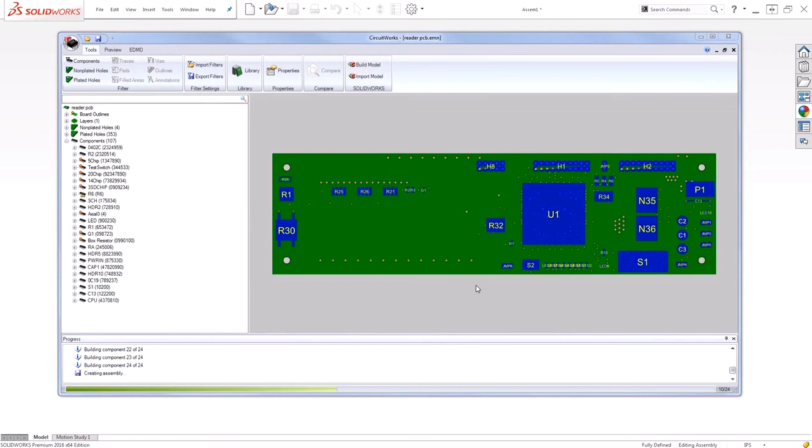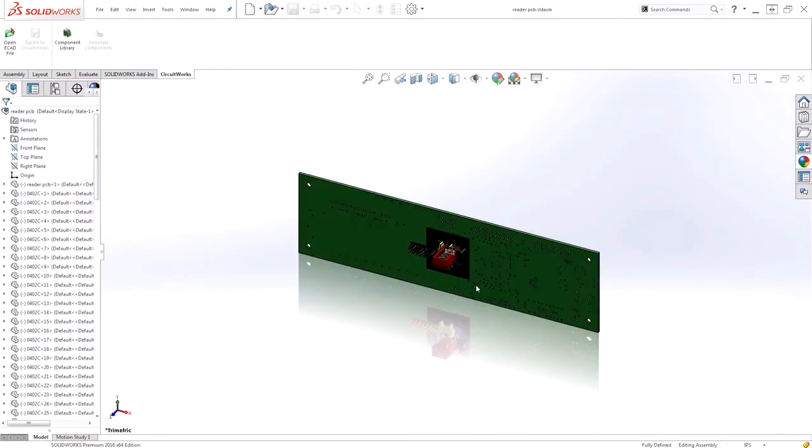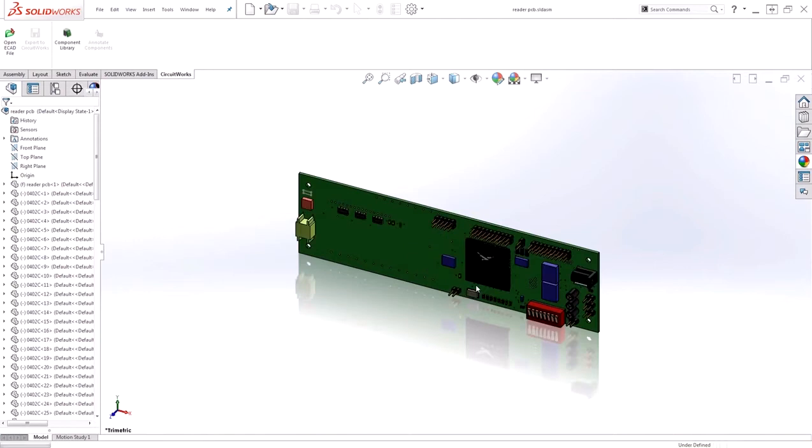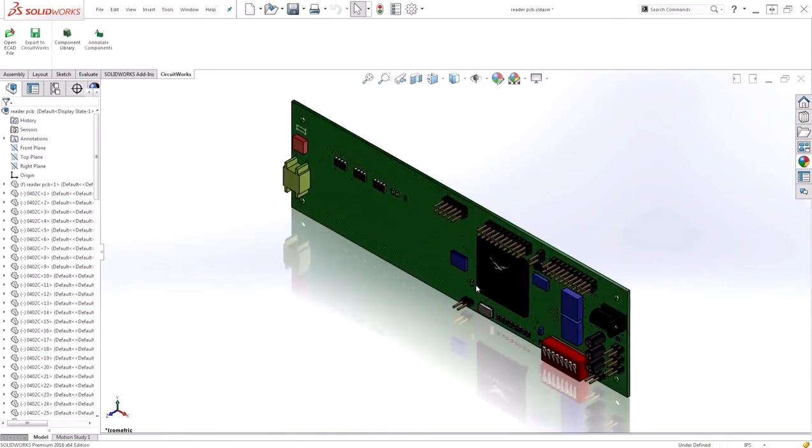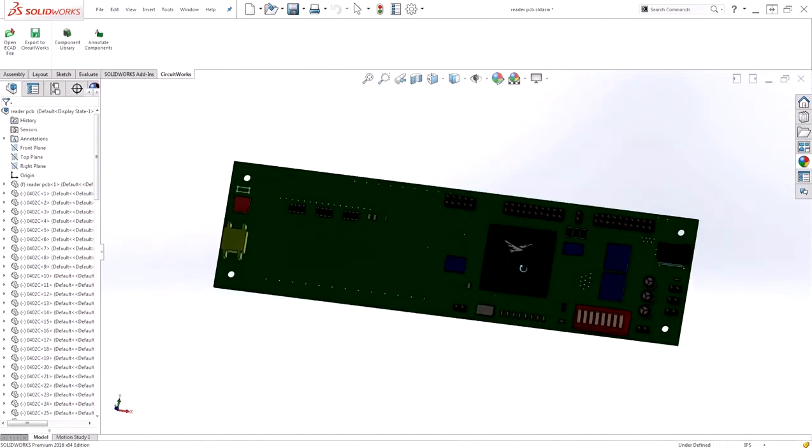With the interface, we can take a look at the progress that's being completed with our board. Finally, our end result is a PCB board that looks much more accurate.